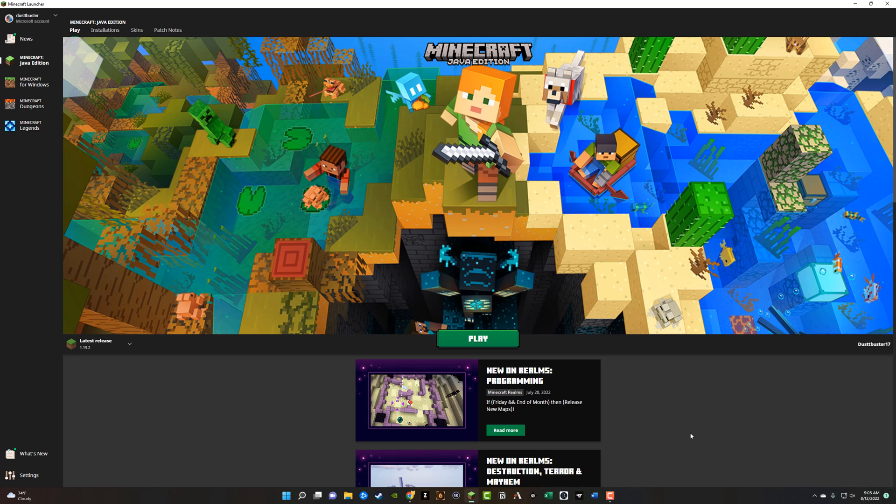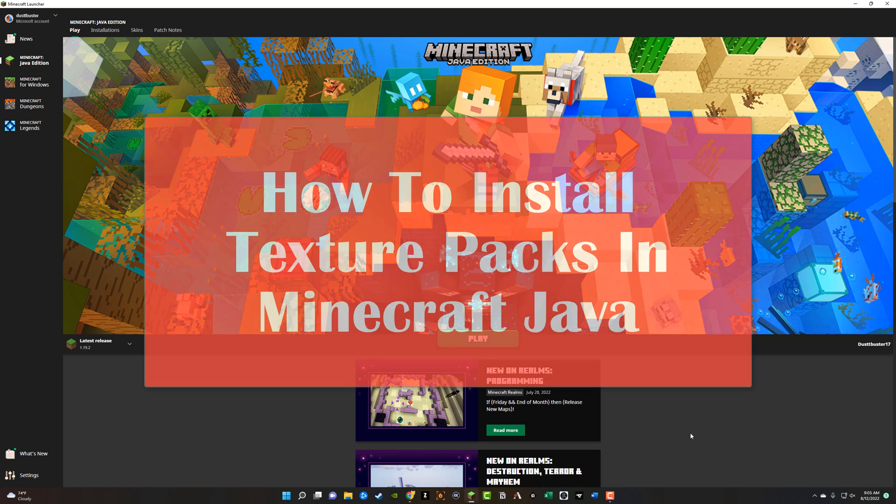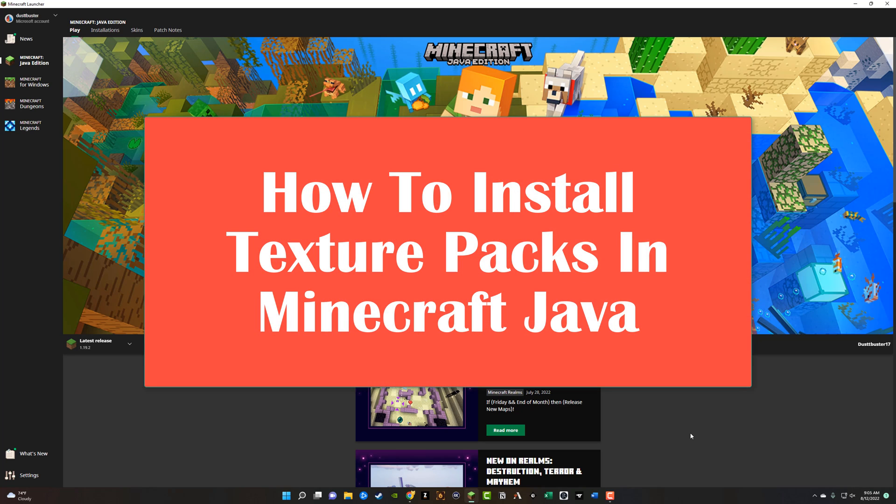Hello everyone and welcome back to another tutorial video today. I'm going to be showing you guys how to install texture packs within Minecraft Java.